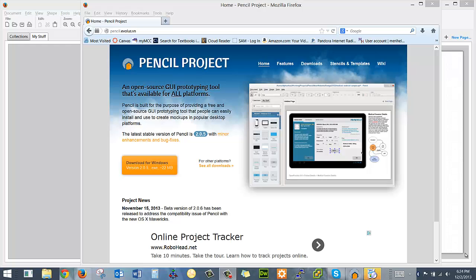We're going to be using Pencil from the Pencil Project, which is a free open-source tool for prototyping and doing wireframes.